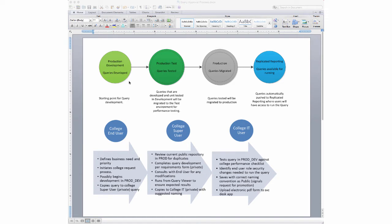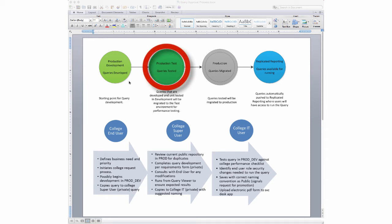Once they've built it, they can run some internal tests to make sure it's pulling the data they want. That would then need to be escalated to another area in the college — IT is recommended, though we're looking at different strategies for TCC. That person would verify the naming convention is right, security roles are set up correctly, and that the query is efficient and running well.